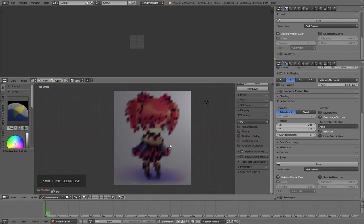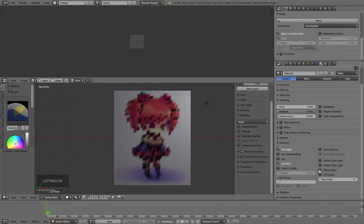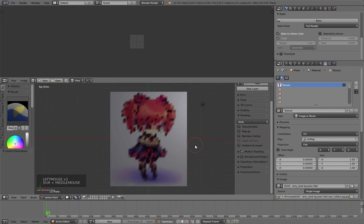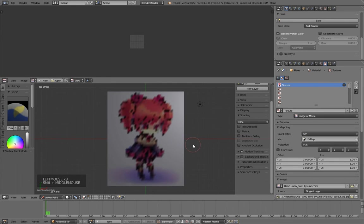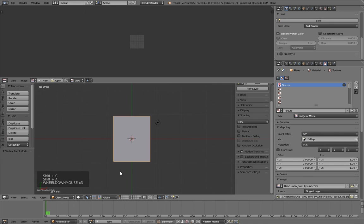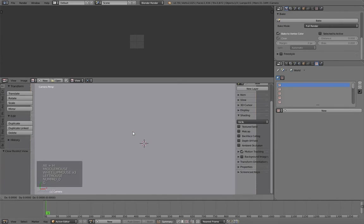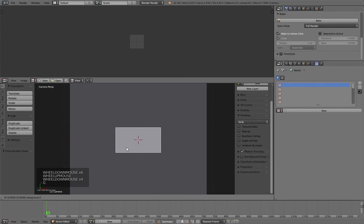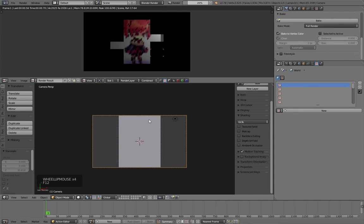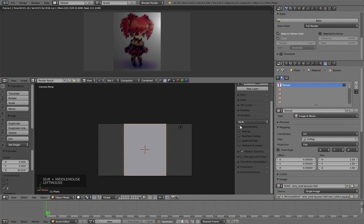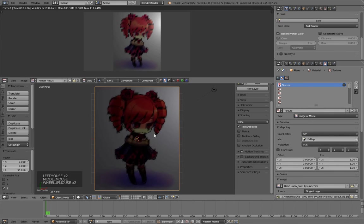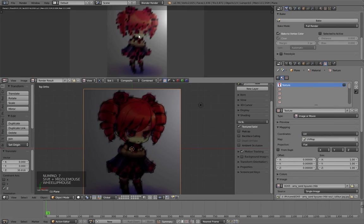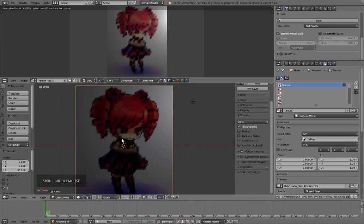To render it, activate the vertex color paint option in the material and activate the texture in the texture section. As a result, the image got rendered.